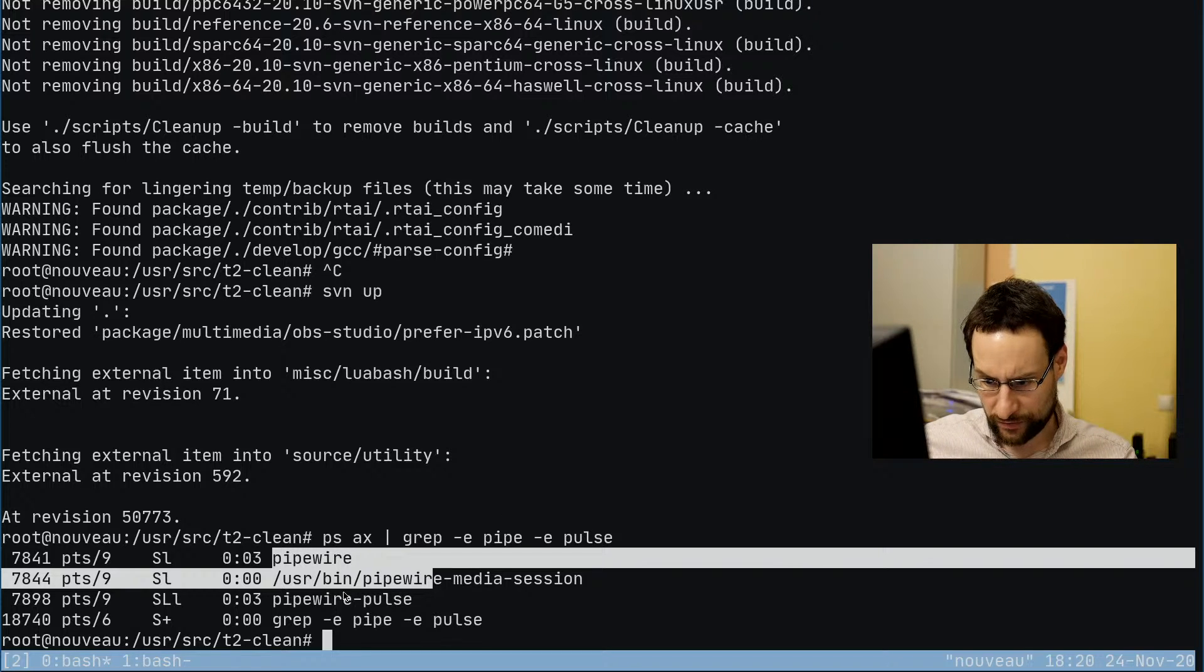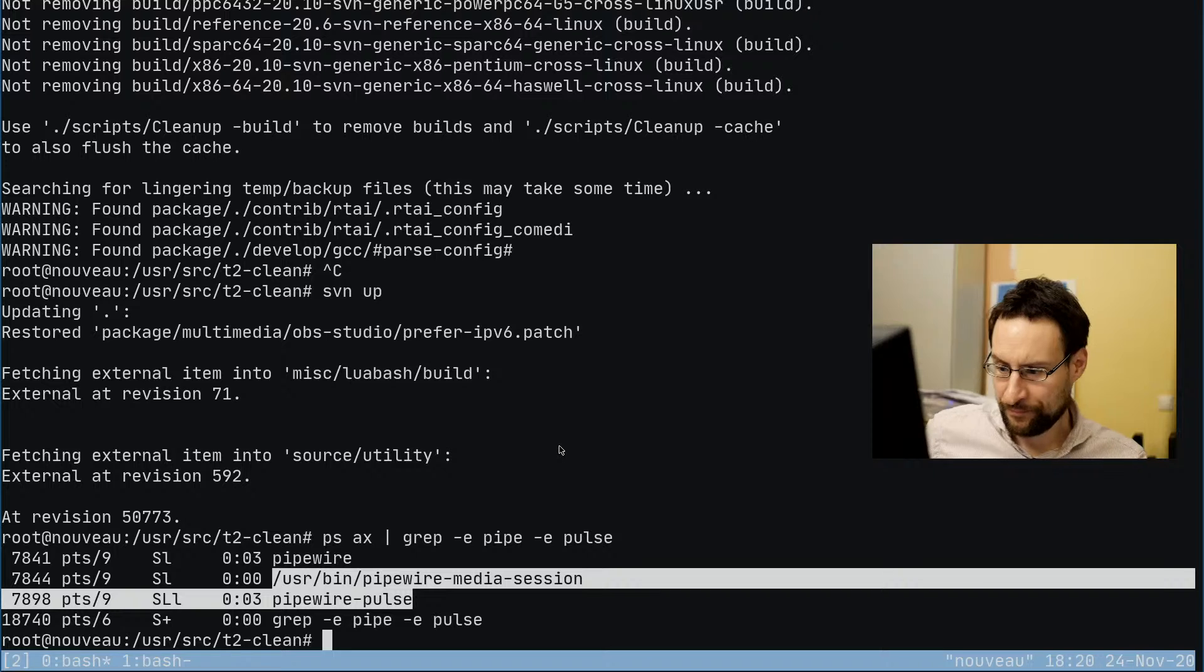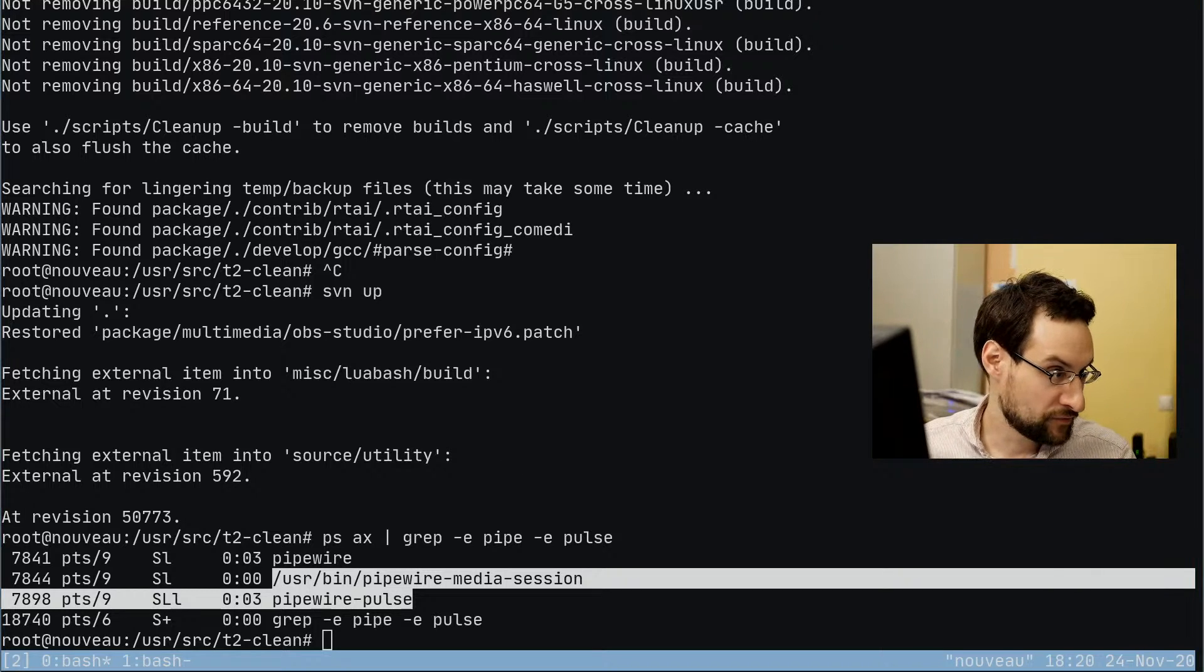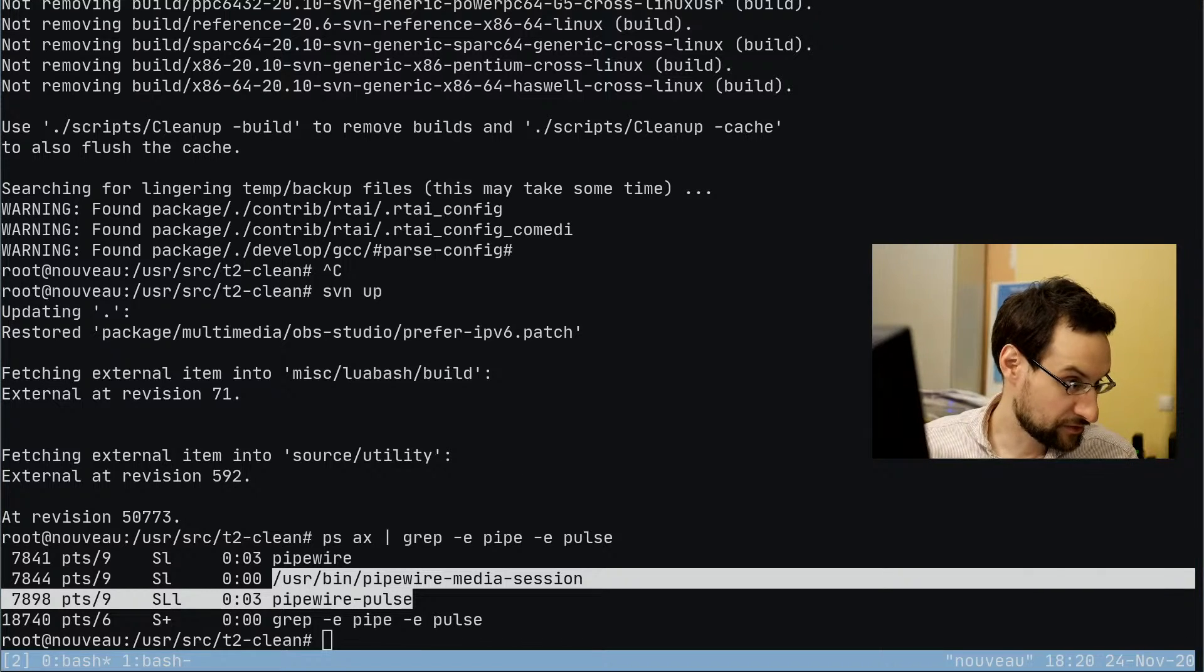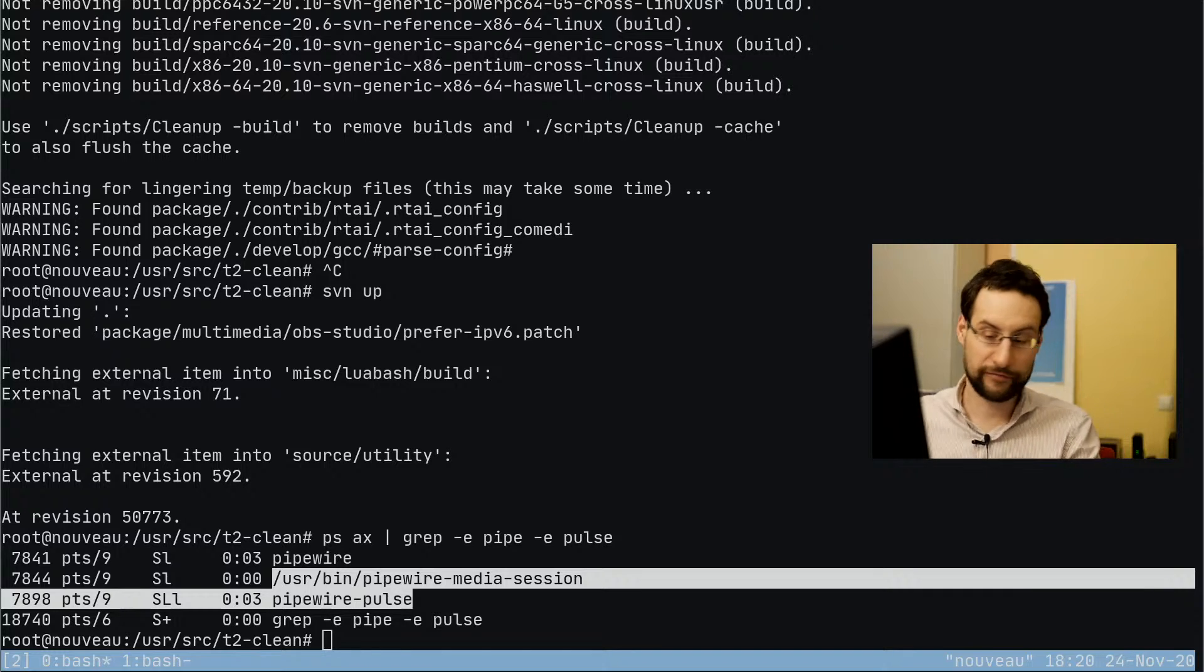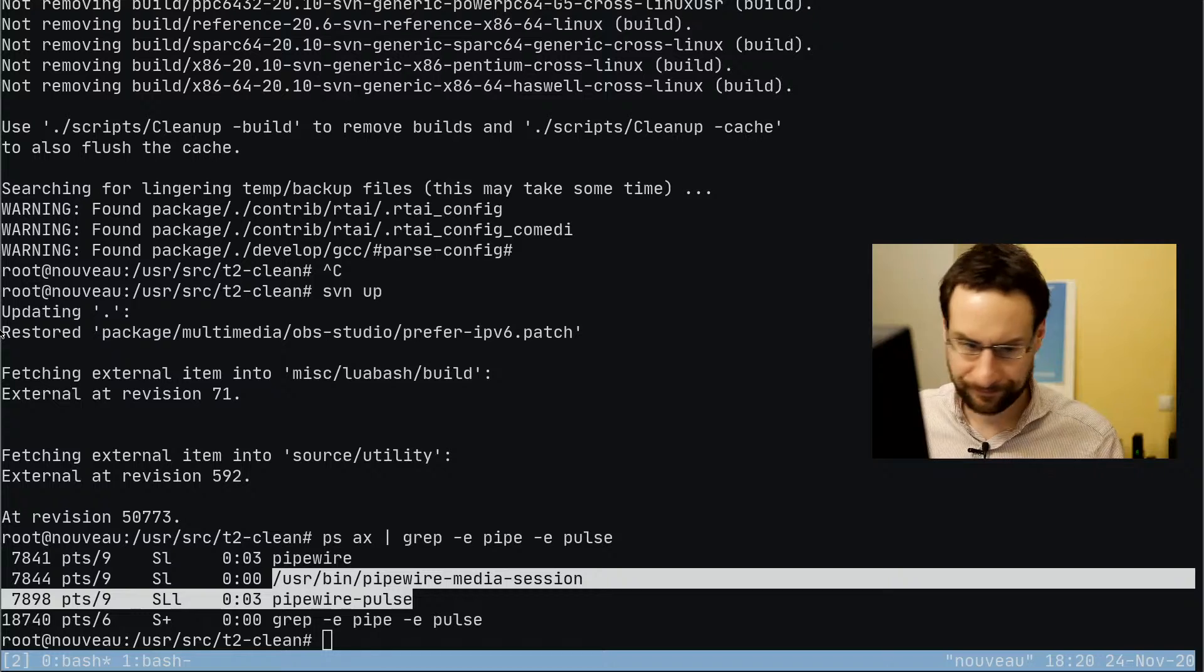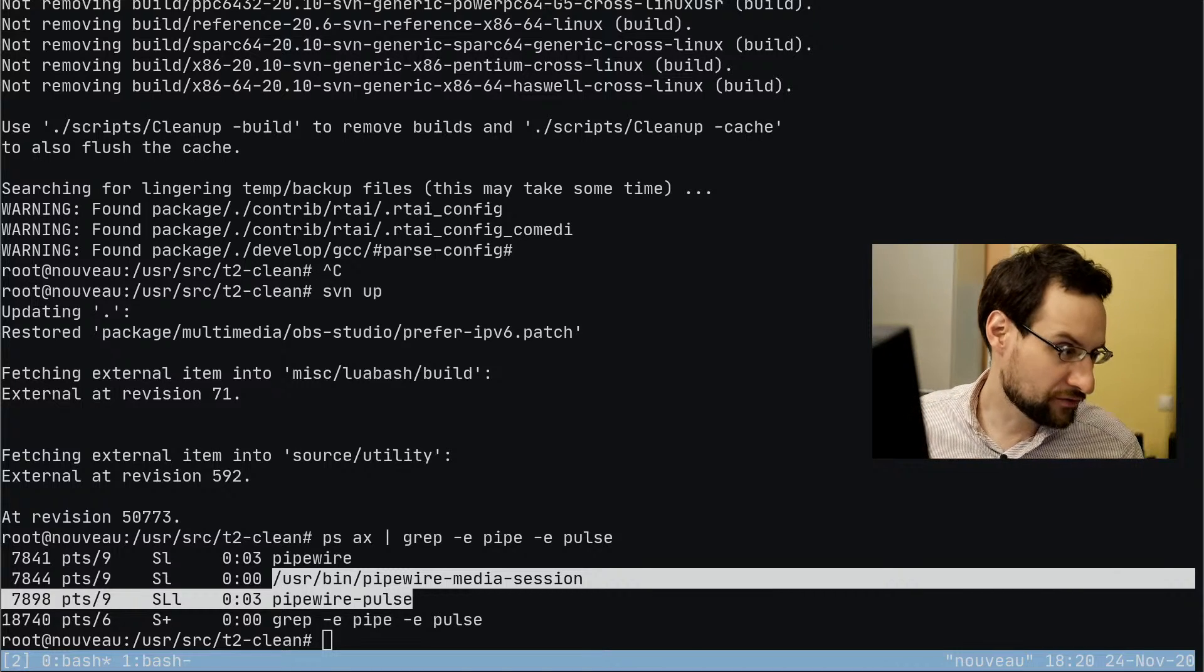Yeah, pipewire pulls probably compatibility thing with pipewire appears to work somewhat so far. If stuff fails from now on we can blame pipewire too, not only pulse audio.